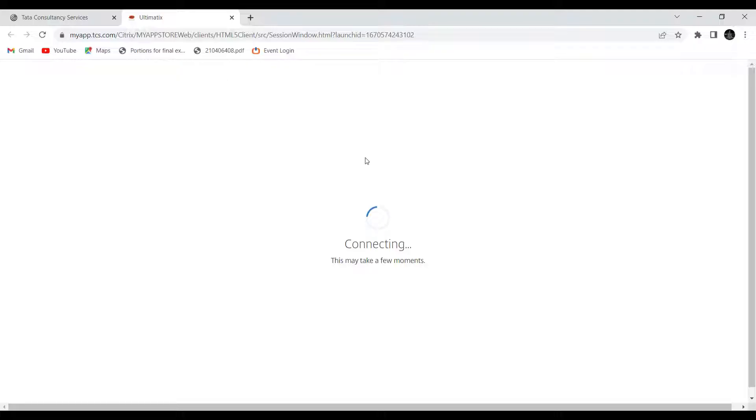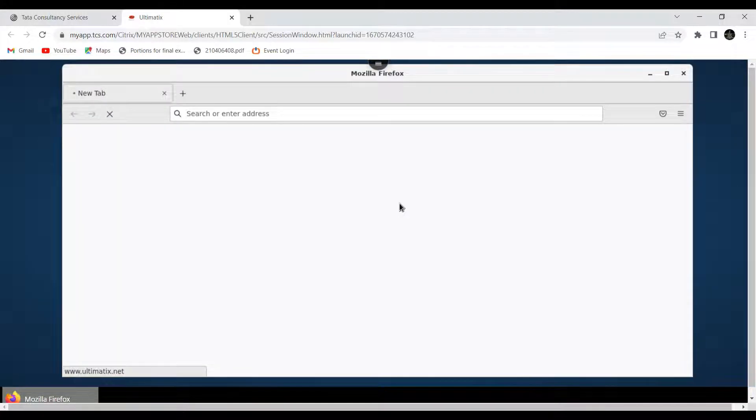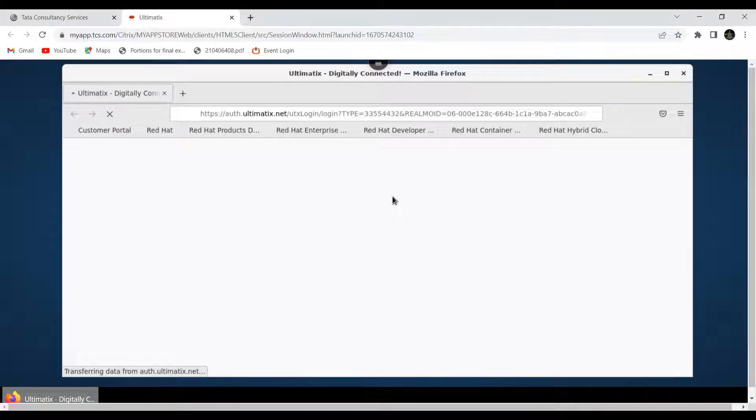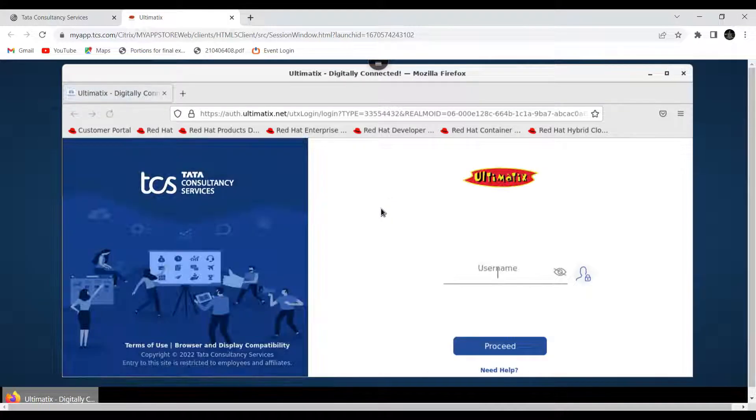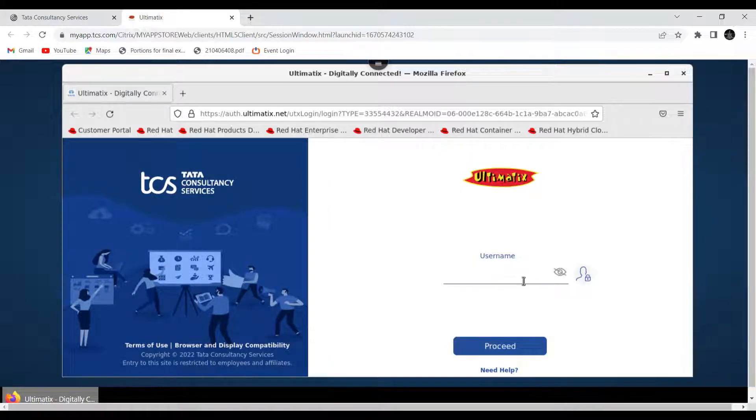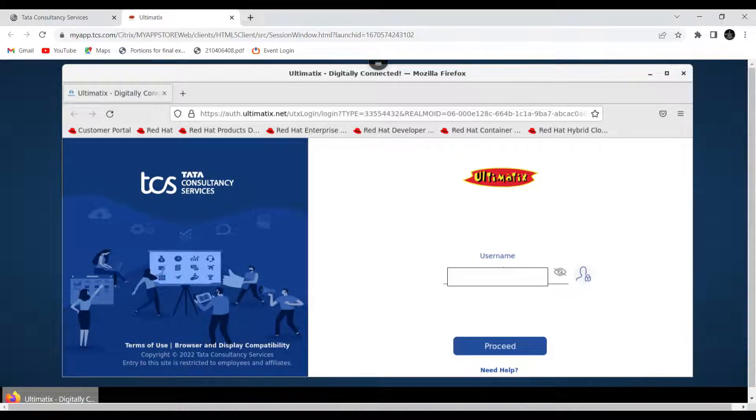It's taking a few minutes. Now again enter your employee ID here.